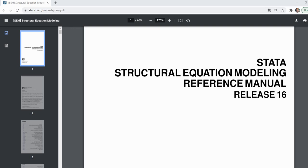In this video I'm going to demonstrate confirmatory factor analysis or CFA using Stata command syntax. Stata does include a graphical user interface or GUI that's pretty easy to use — you can just draw out your CFA model and run your analysis based on that drawing. However the GUI can be somewhat unwieldy when testing more complex models, so having a good understanding of Stata command syntax can go a long way in making life easier.